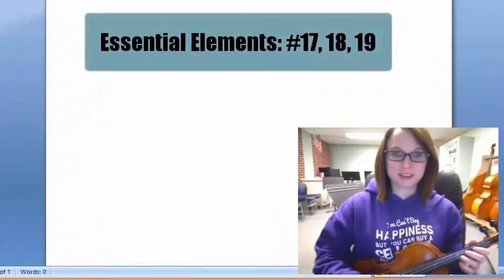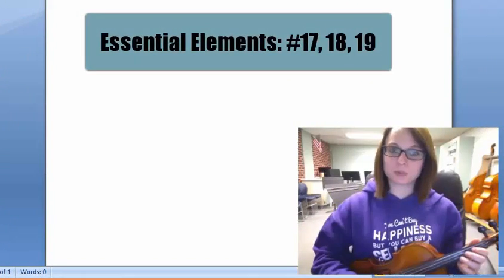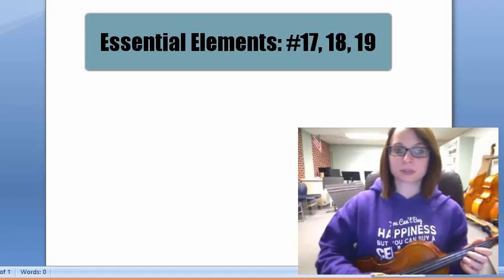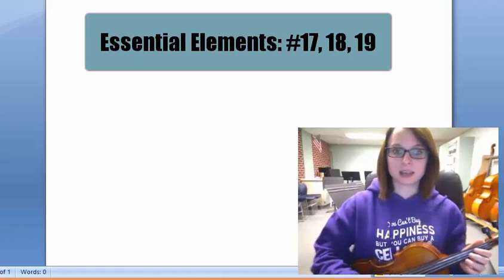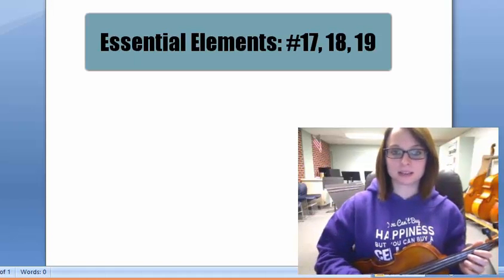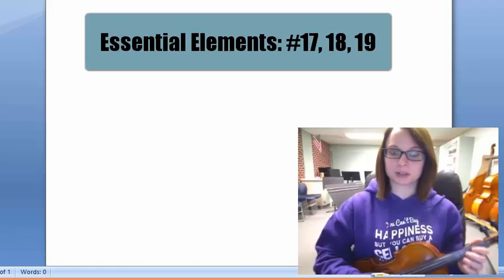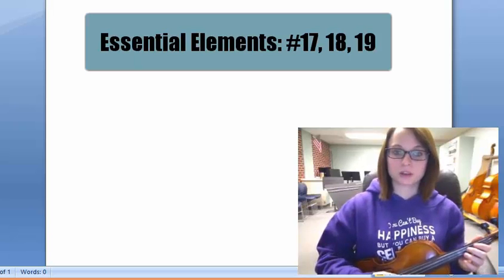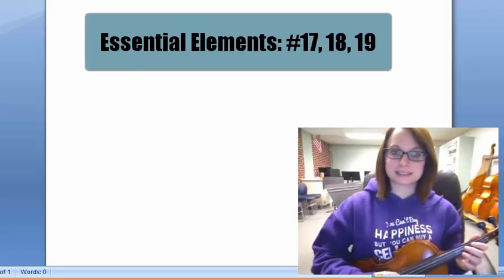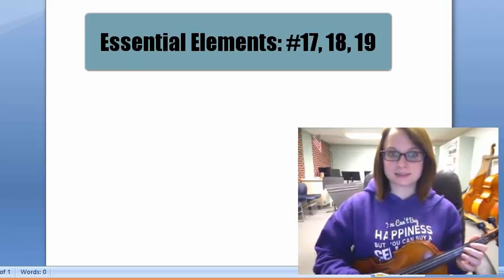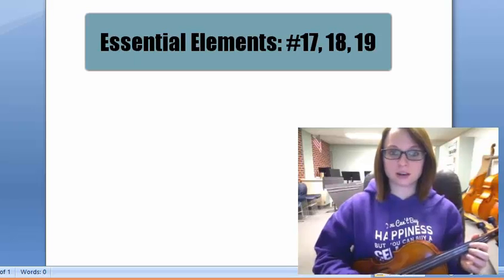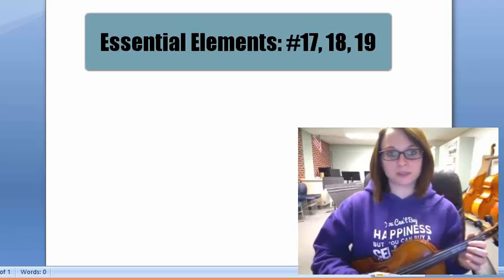Miss Young here. For this video, we will be reviewing songs number 17, 18, and 19 from your Essential Elements book, which cover the notes D, E, F, and G on your D string.